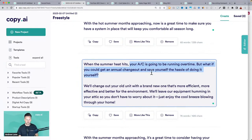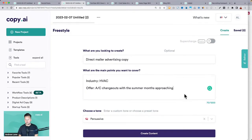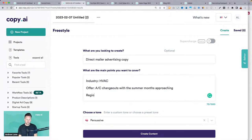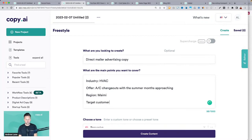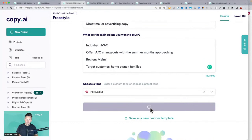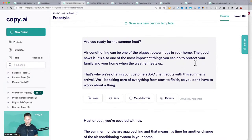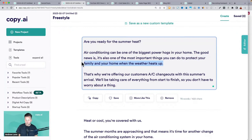You'll notice some holes in your input — the AI doesn't quite know exactly what you're offering. You could even add a region, like Miami, or a target customer: homeowner, families. Even just a little bit more details like that will cater the AI to speak more to that person. Adding that, it's now speaking to 'protect your family.'